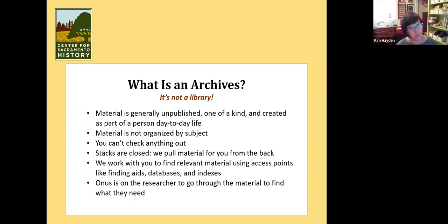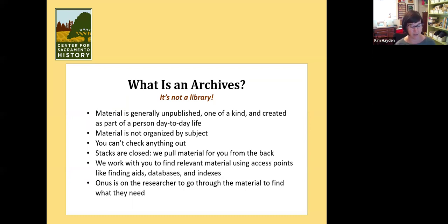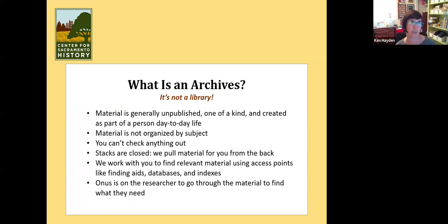We help you find things by creating what we call finding aids — basically collection guides. If you go to the Online Archive of California, you will see many California institutions have their finding aids and collection guides up there. We do too — we have over a hundred up there. They list what's in a collection, what it's about, and they help you find what you're looking for.